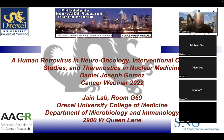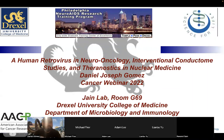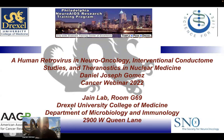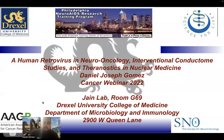My talk is going to be on a human retrovirus in neuro-oncology and interventional conductome studies, as well as theranostics in nuclear medicine. I'm with the Jane Lab at Drexel University College of Medicine, and I'm also an associate member of the AACR as well as the SNO, or the Society for Neuro-Oncology.